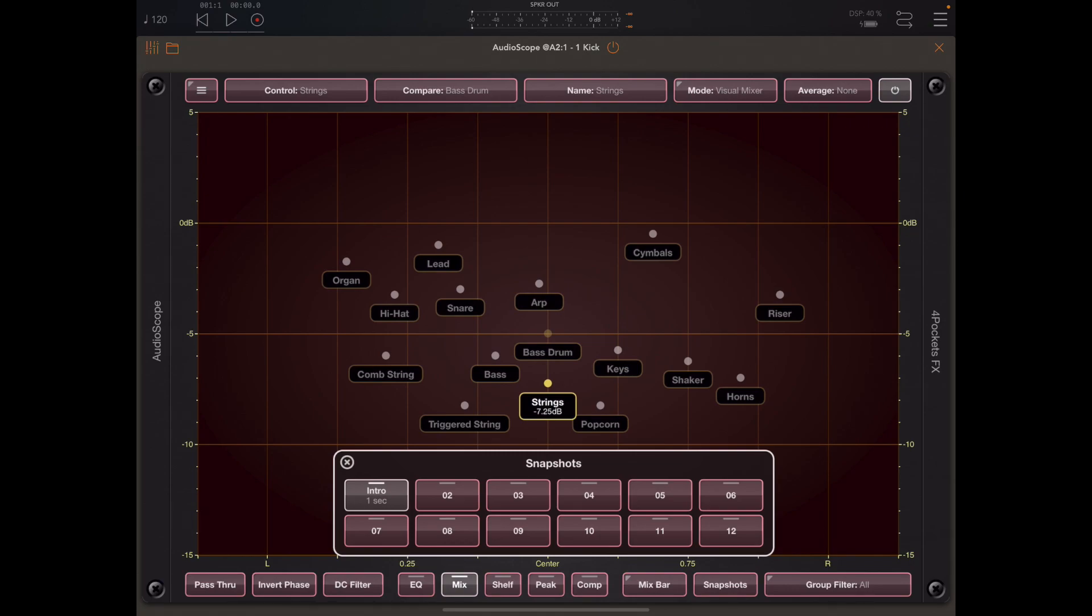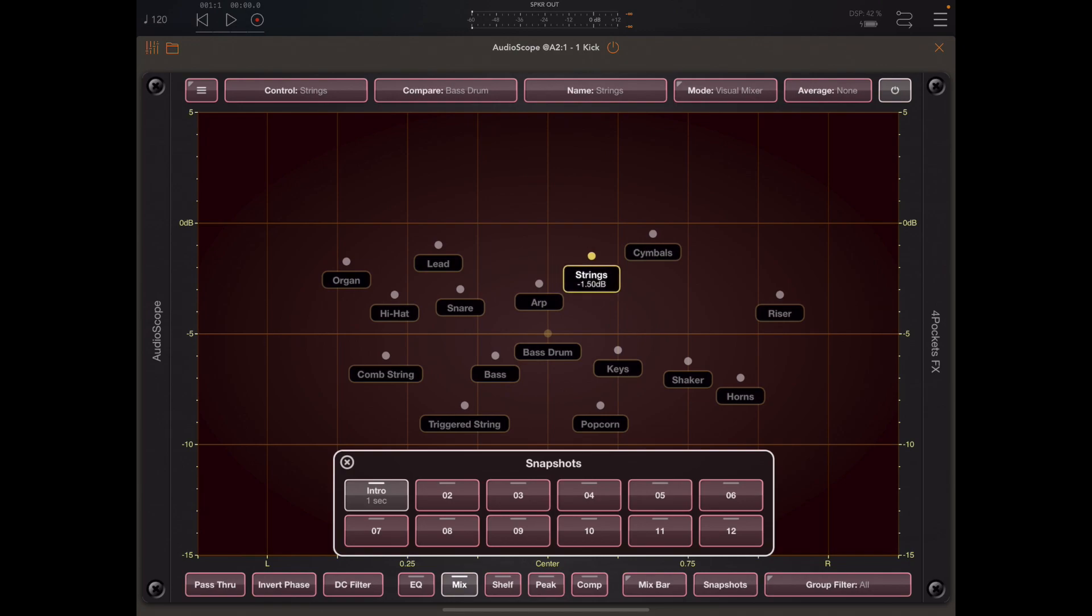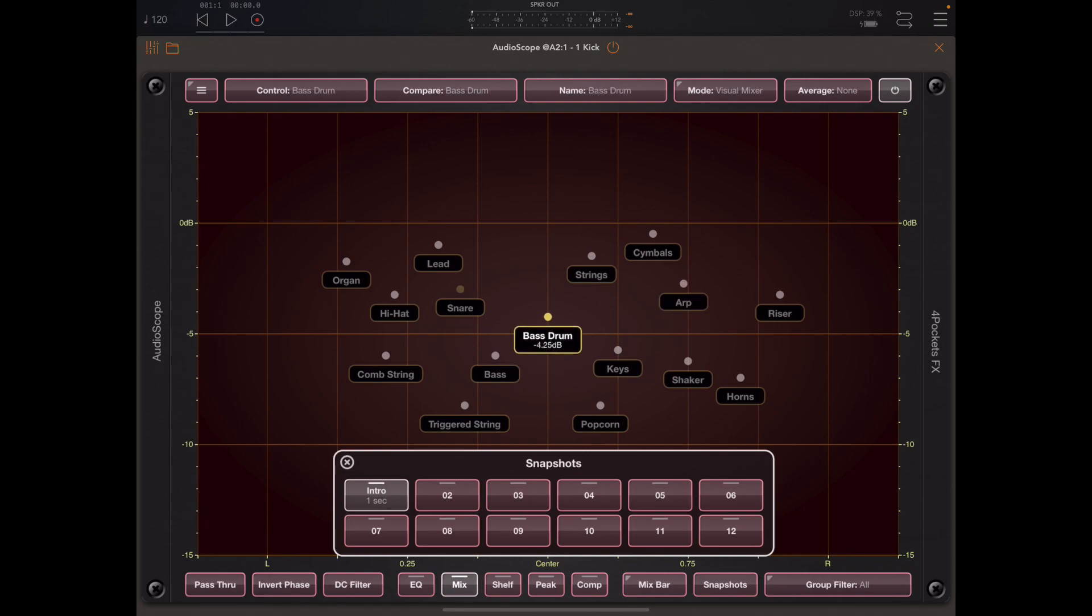Now we may want to change the position and levels of these tracks as we transition into the chorus. So I'm going to rearrange a few of these items, change the stereo position and move a couple of them forward in the mix.